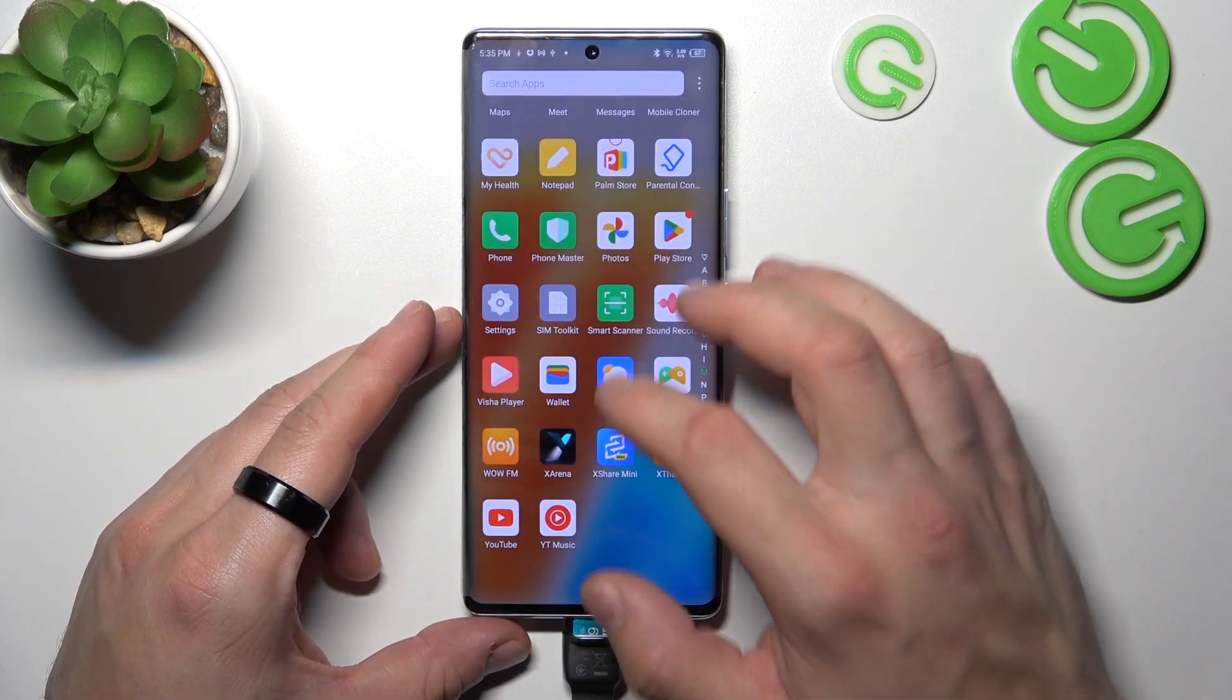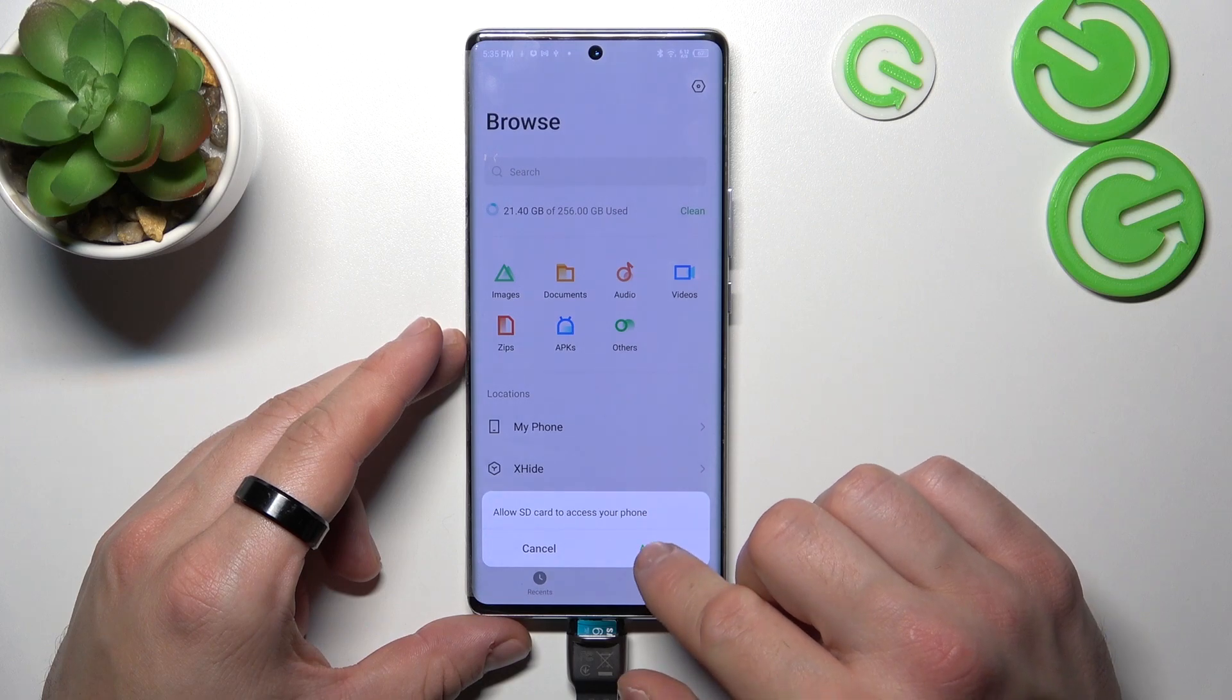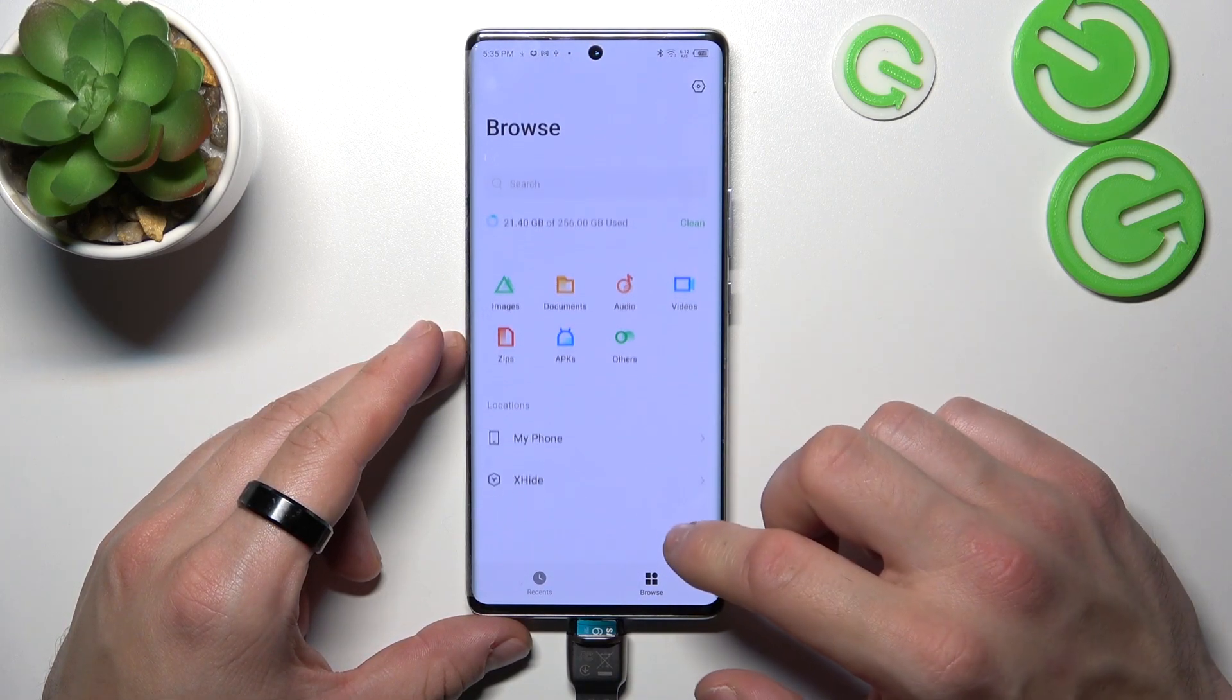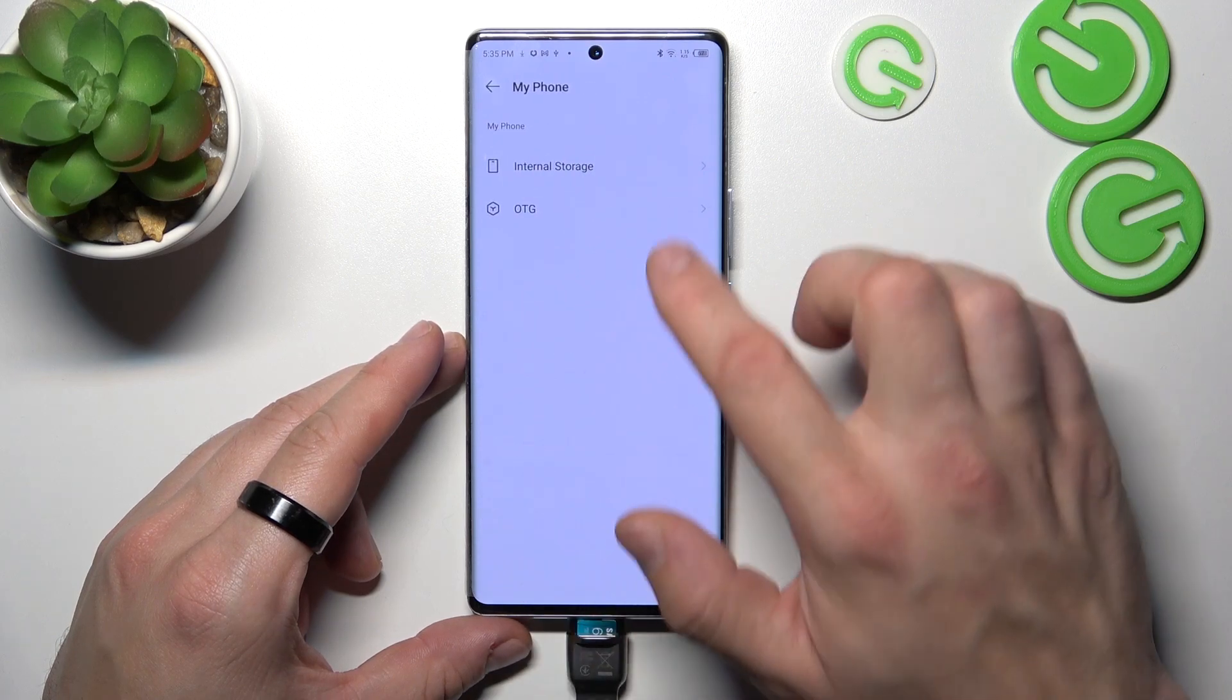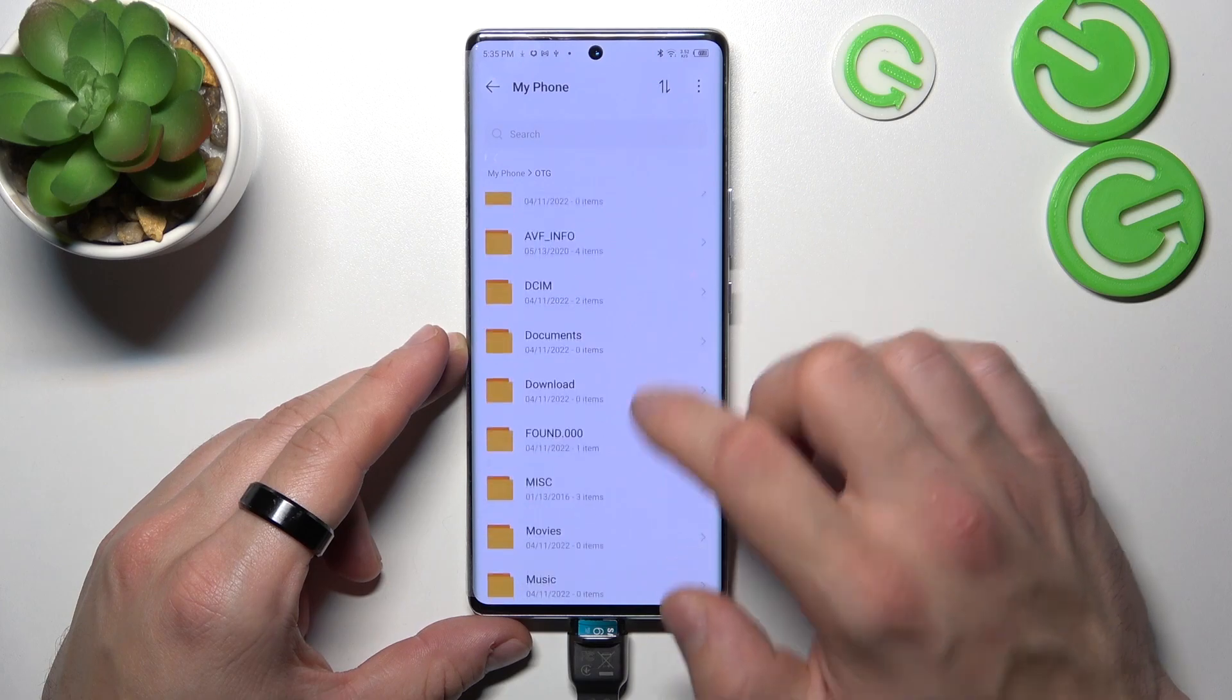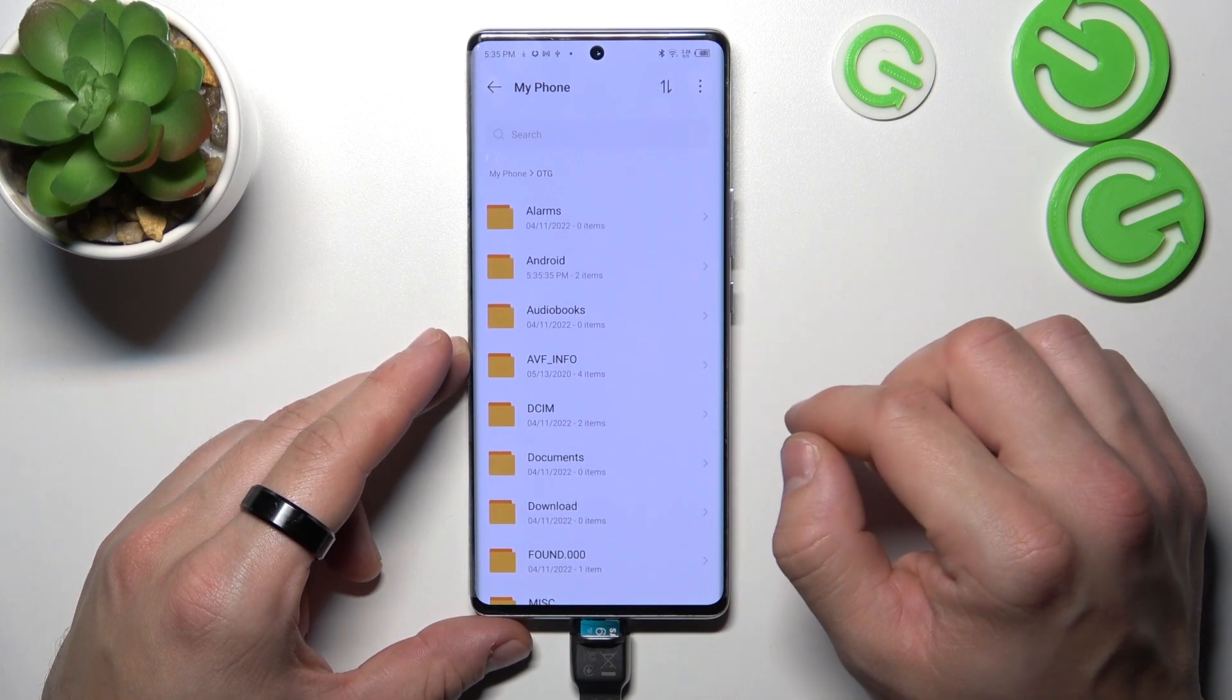And now let's go to files. Go to my phone, OTG, and right here you can browse every folder from your USB stick.